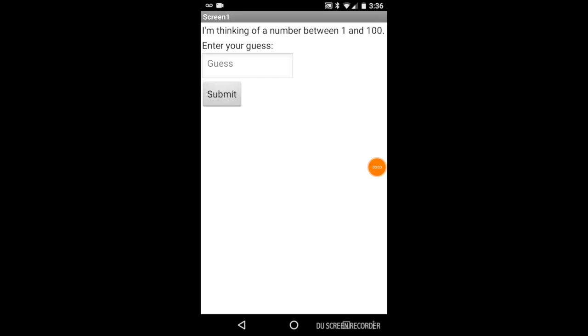Today I'm going to be showing you how to make a guess my number program. The computer is going to think of a random number between 1 and 100 and we have to guess it.